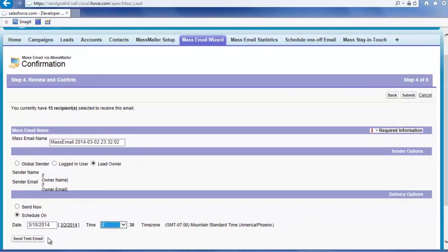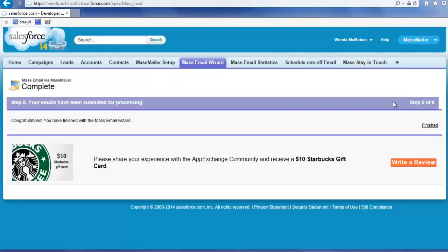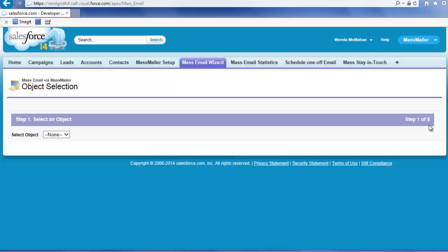On your mass mailing, once you decide to send now or schedule for later, click Submit. After you click Submit to send the mass mailing, on Step 5, click Finish to exit the mass email wizard. The email will be sent to the leads, contacts, or users in the view.